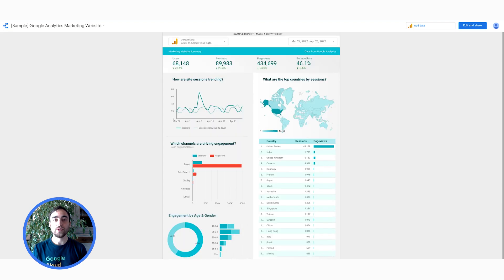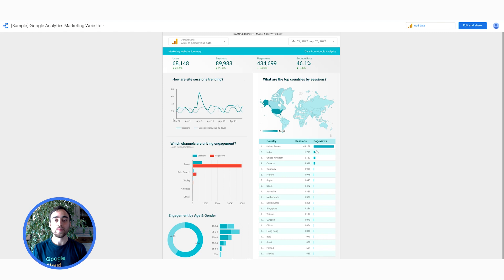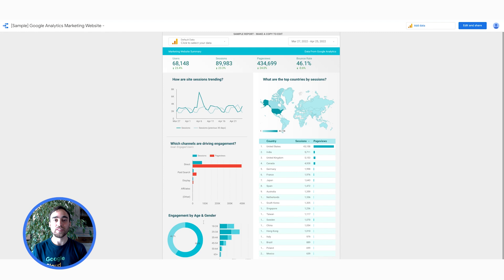Next, I want to show you the dashboard that we will be using as a baseline for our demo. It shows site sessions, page views across different countries, channels, and demographics. Following the demo, you will be able to start using Data Studio and build such dashboards in a few minutes. Let's now wait any longer and jump right into the demo.